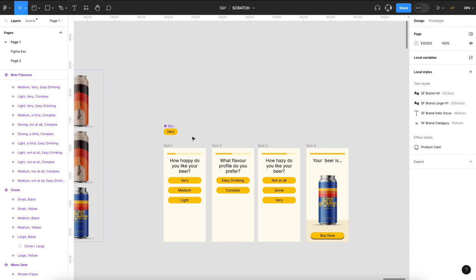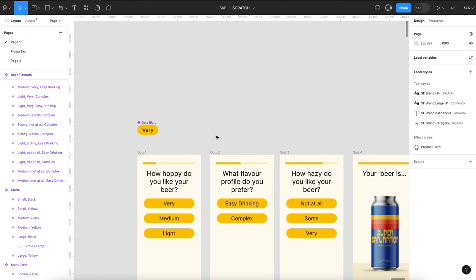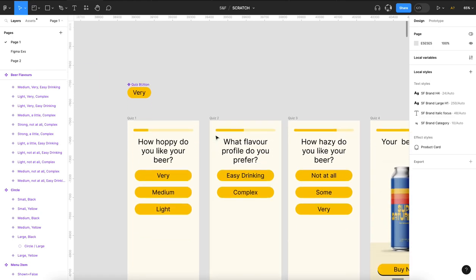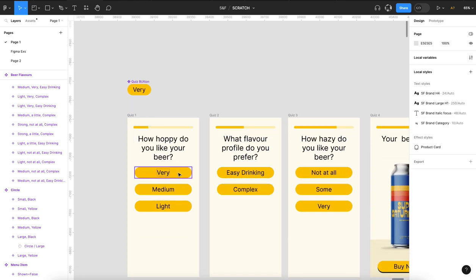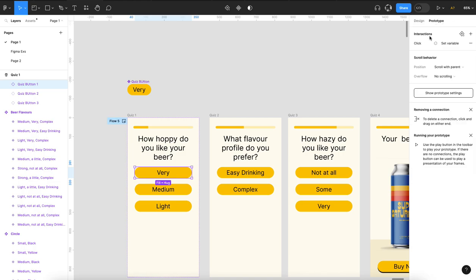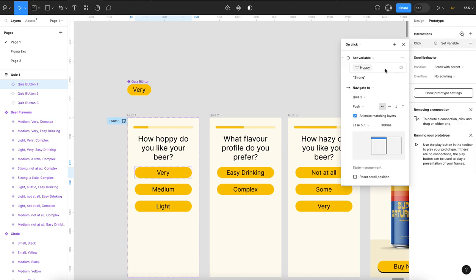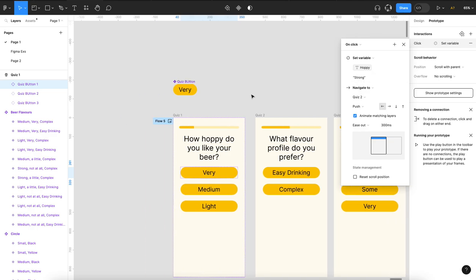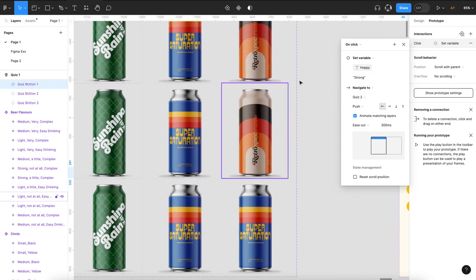So now what do we do? Well, the first thing we're going to do is on every one of these buttons, I prototype it to set the variable hoppy to strong.